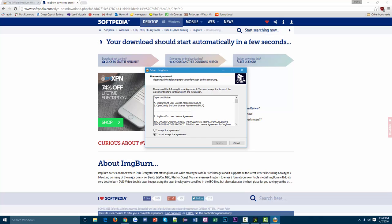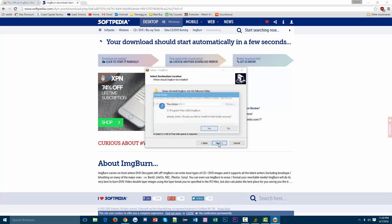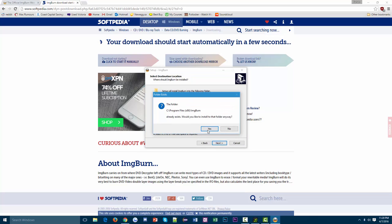Always read this carefully because oftentimes installers will try to install multiple programs when you're only after one. So then you end up with a bunch of different bloatware on your computer that you just never end up using. So I accept the agreement, next.